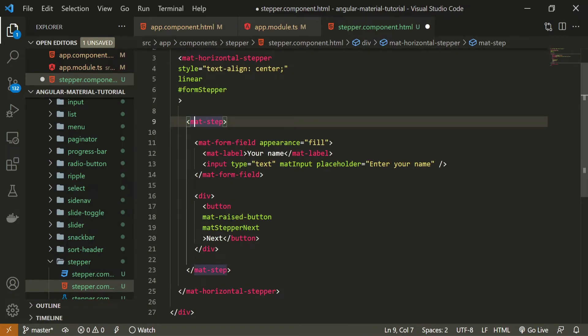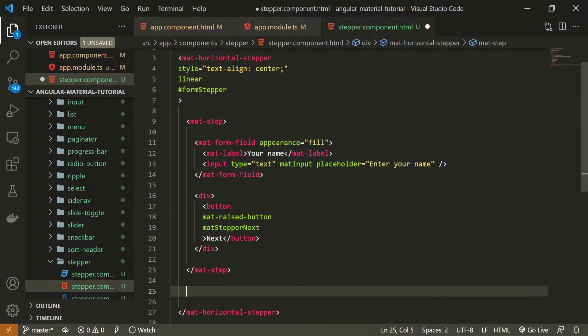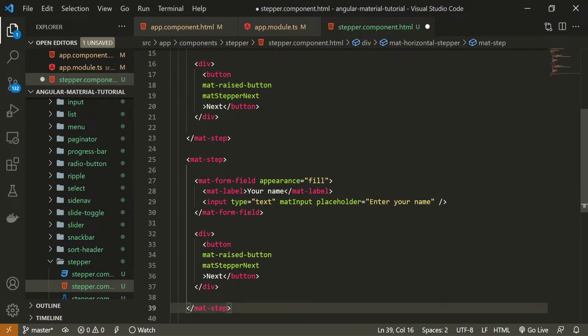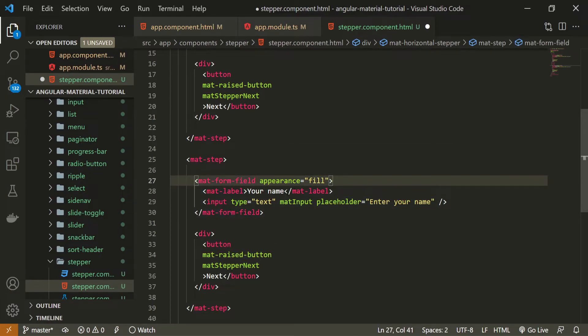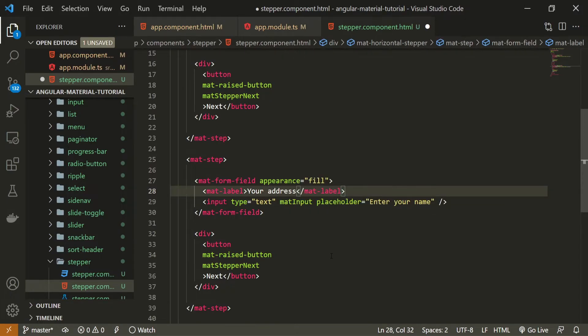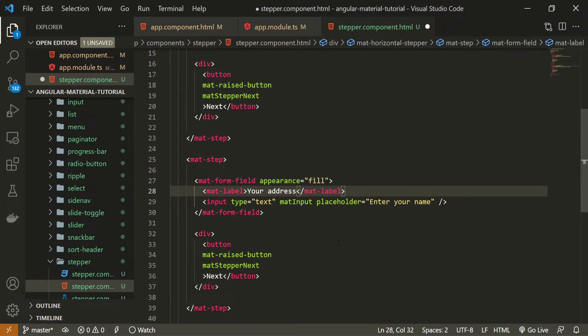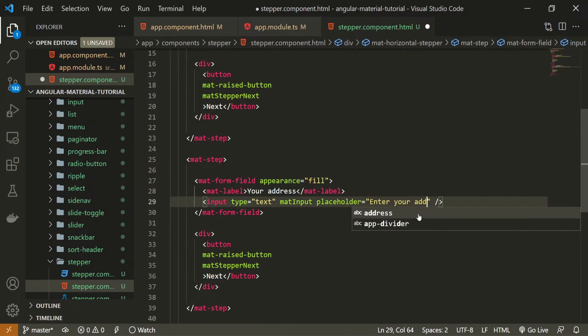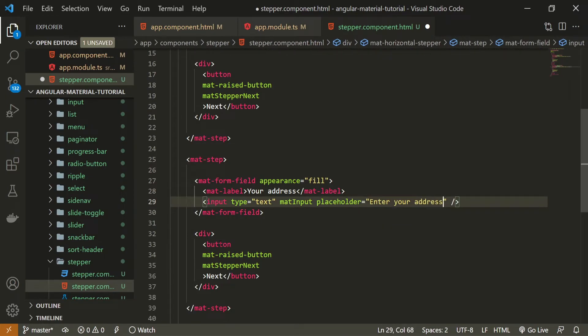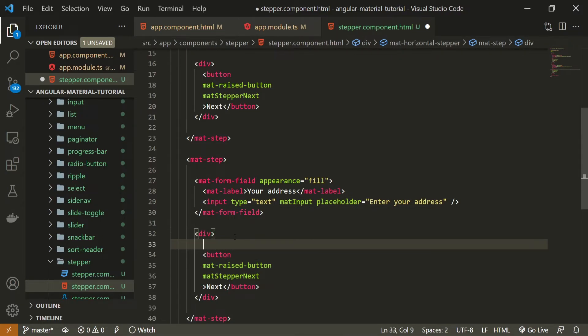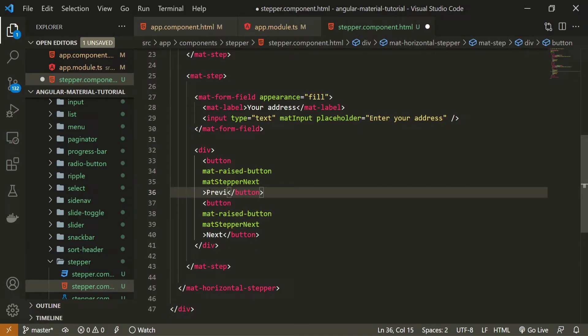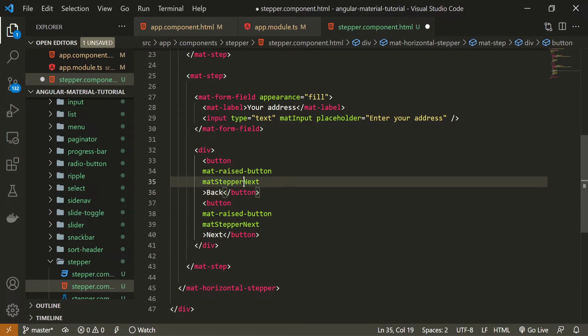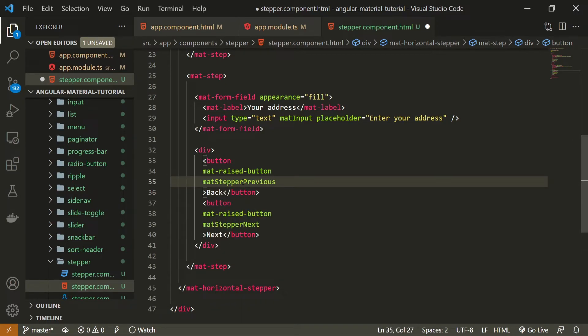Now I will copy the entire step and paste it down for my second step. For my second step I will still have this form field but now it will say your address. Then here for the placeholder I will just say enter your address as well. Now we won't have just one button but two buttons. So let me copy this button here for the previous. For previous step. Well I won't name it previous but back for example. And mat stepper attribute should be mat stepper previous here.